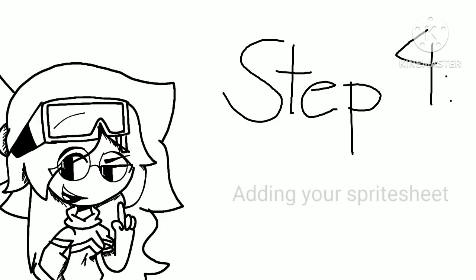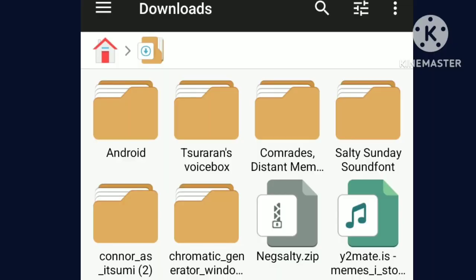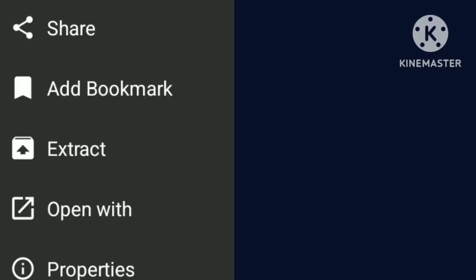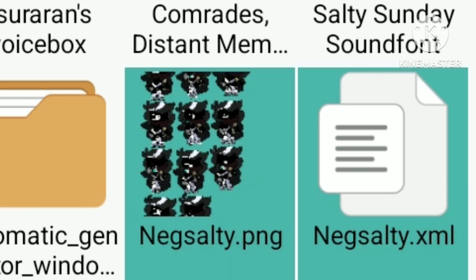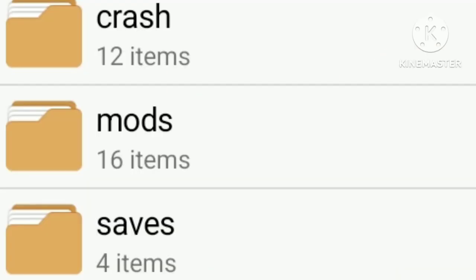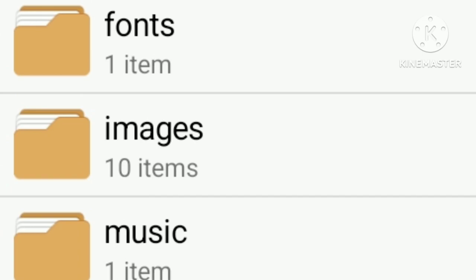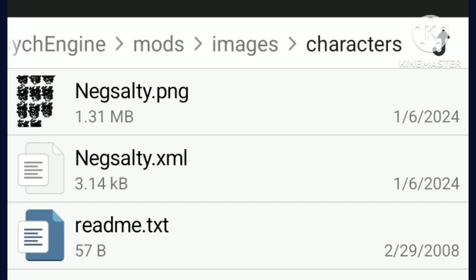Step 4: Adding Your Sprite Sheet. Extract your ZIP file. You will end up with a PNG and an XML. Select those two and move them to your Psych Engine file. Then go to mods, images, then characters, and put your files in there. Now that's done, let's move on to the next step.